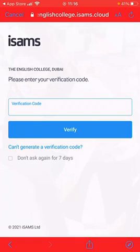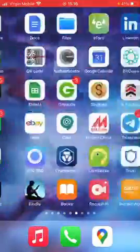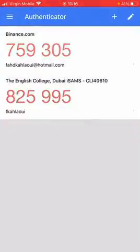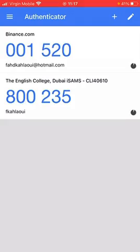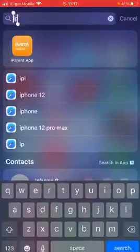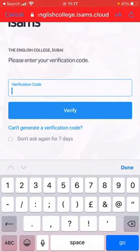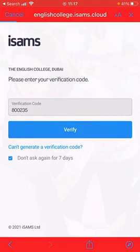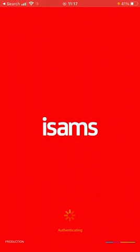As I'm staff I have to put in a verification code — you as parents won't get this section regarding the verification code.